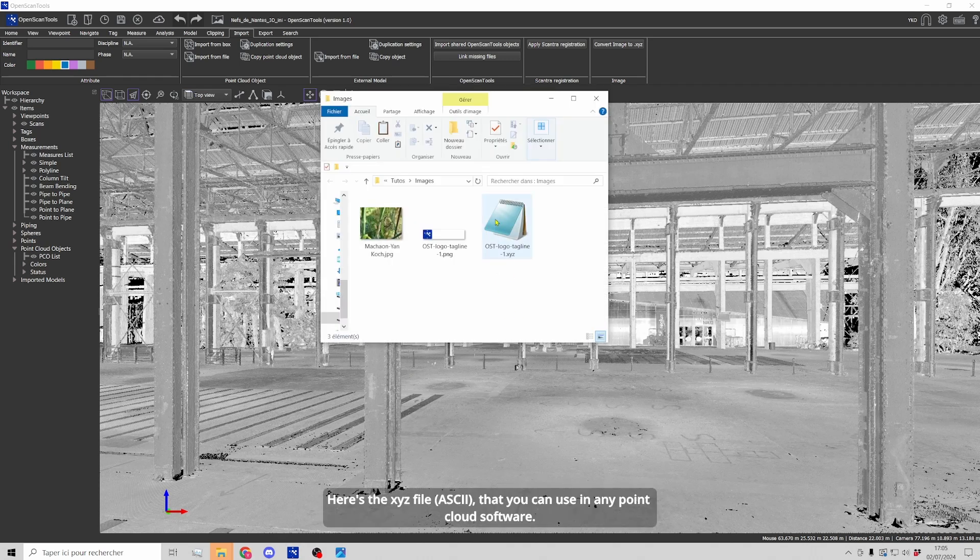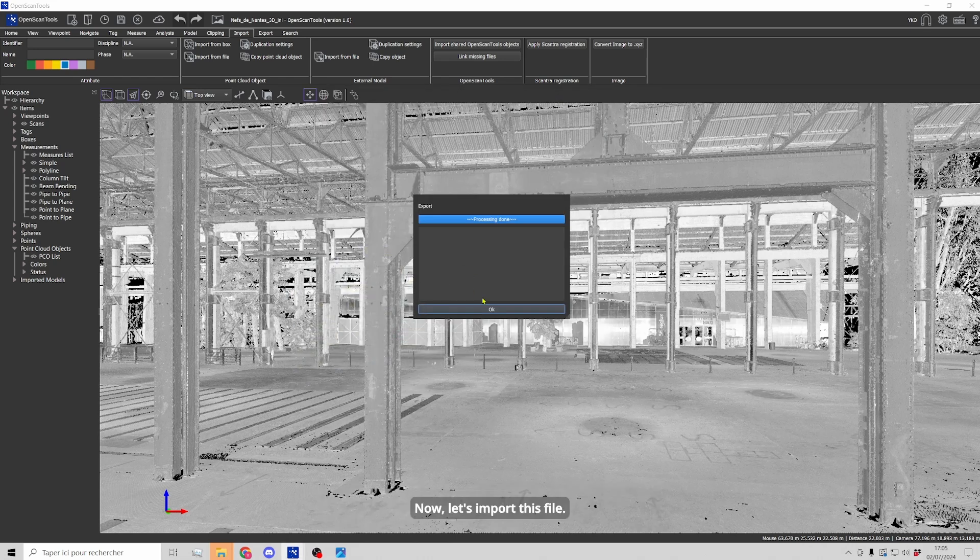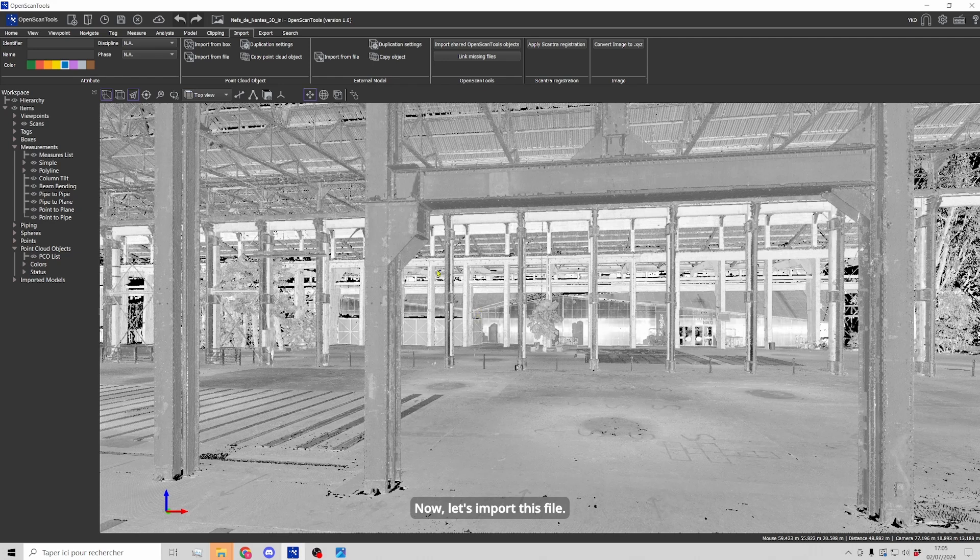Okay, it's done and here I have my XYZ or ASCII file that I can use in any point cloud software. Now, let's import this file.